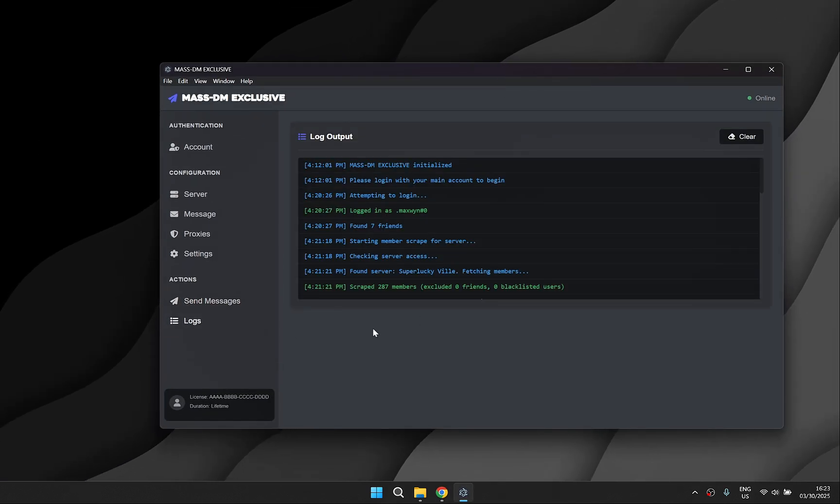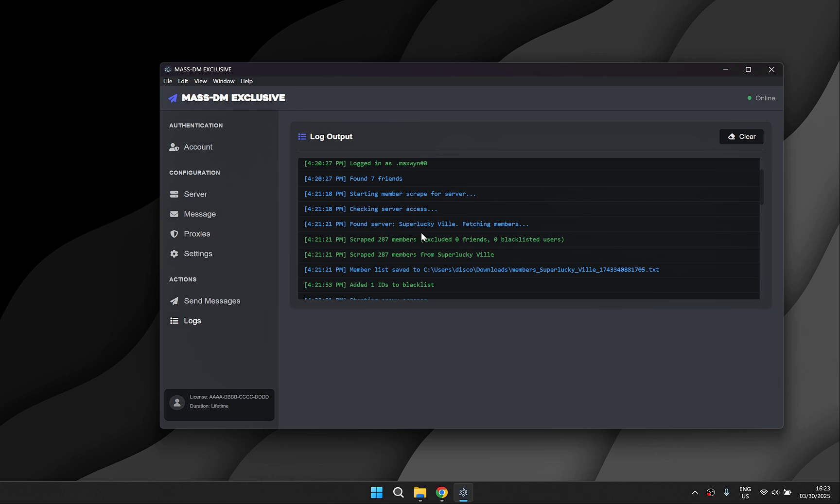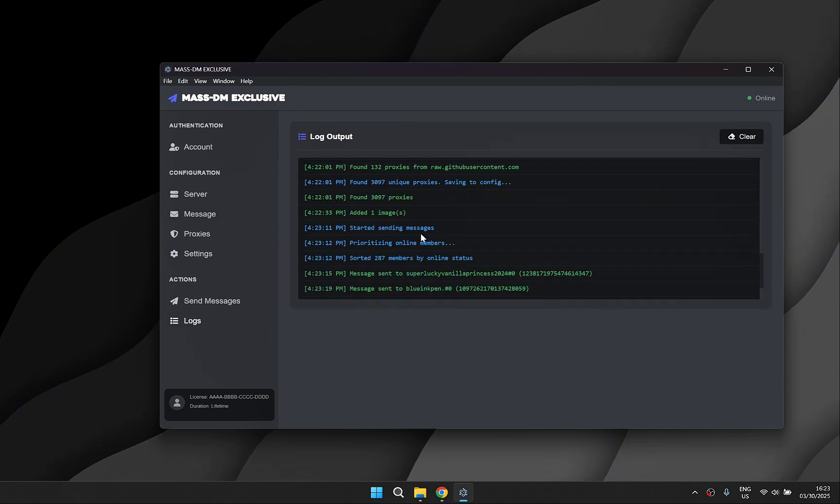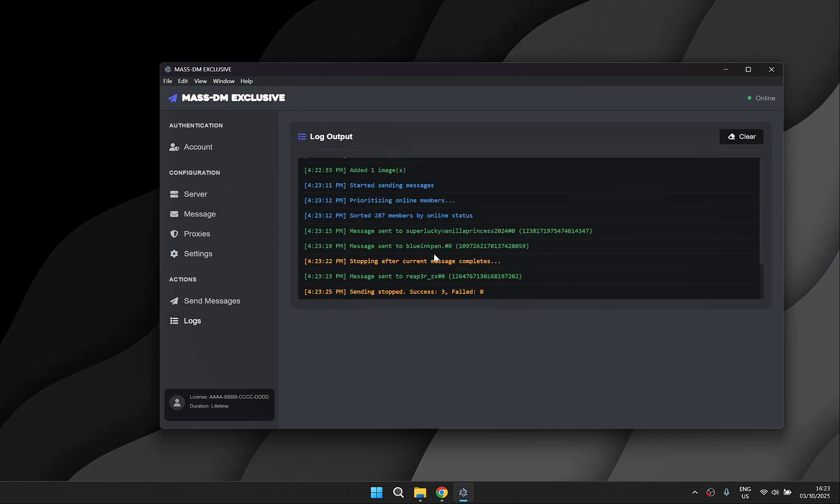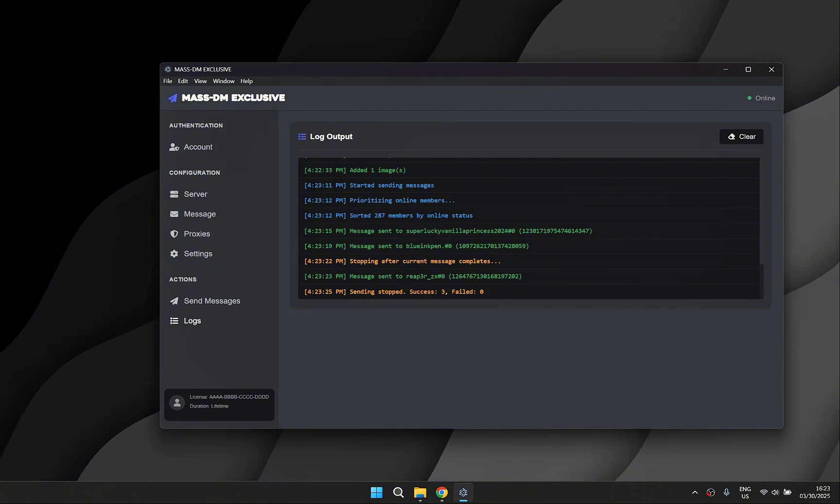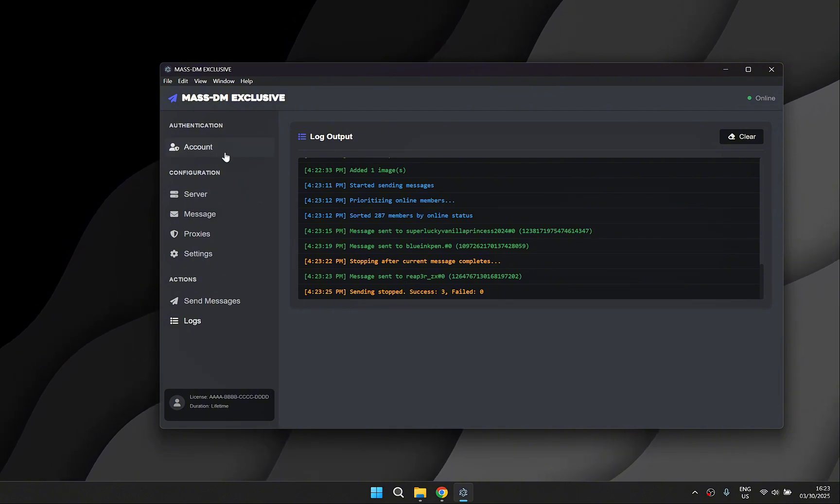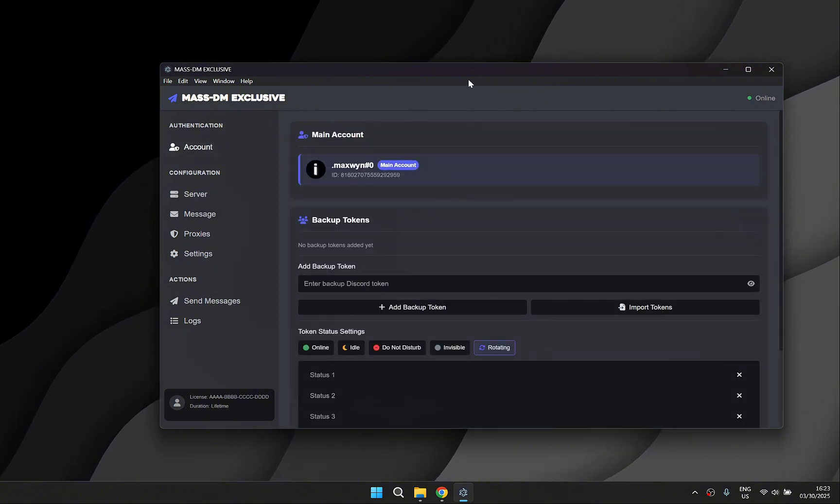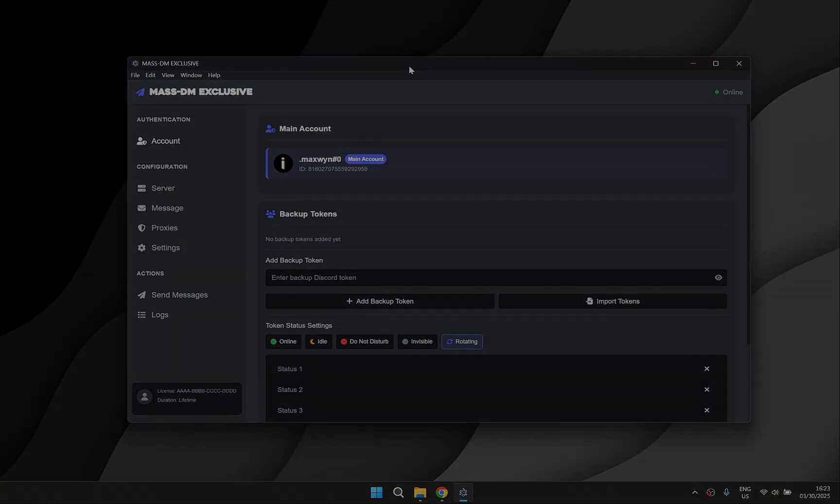The logs will display everything including any errors. So I hope you enjoyed the video. If you're interested in the software check out the link in the description below. Looking forward to seeing you there. Peace.